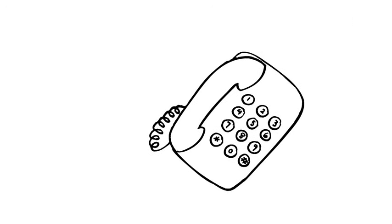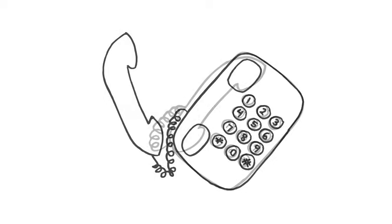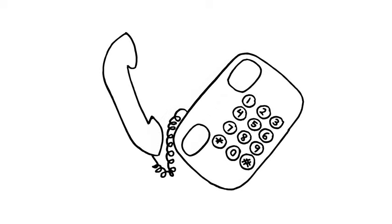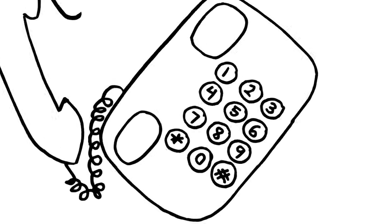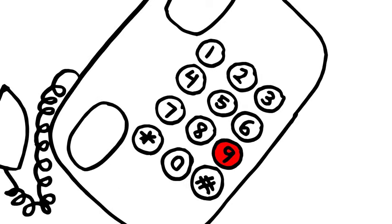For phones that are attached to their base with a cord, you need to pick up the phone receiver, put it to your ear, listen for the dial tone, and then dial 911 and wait.